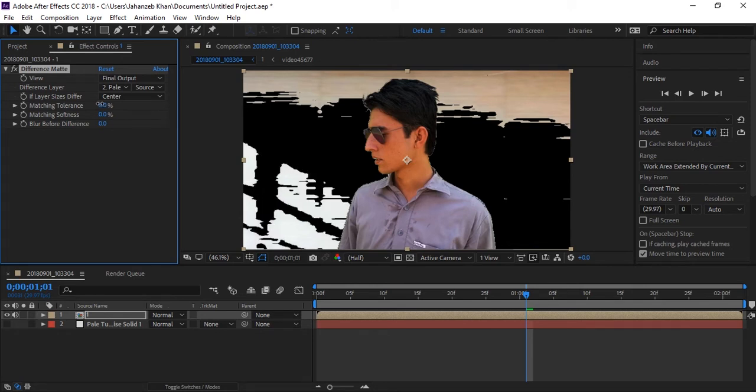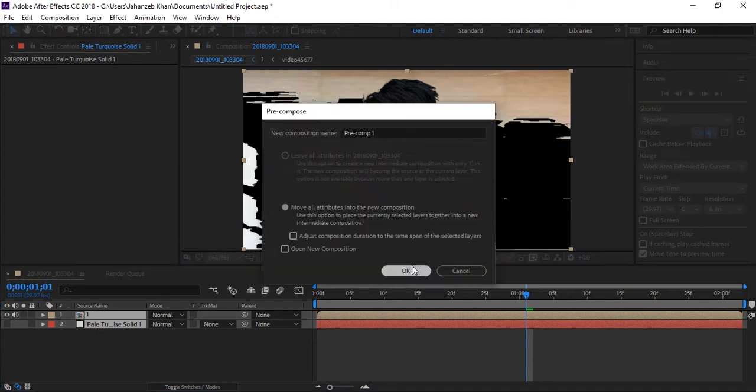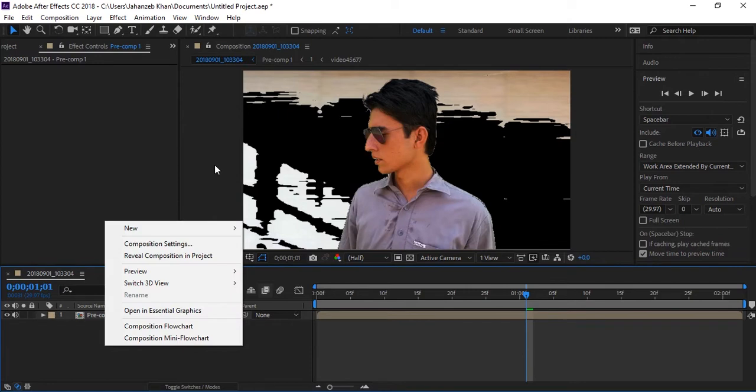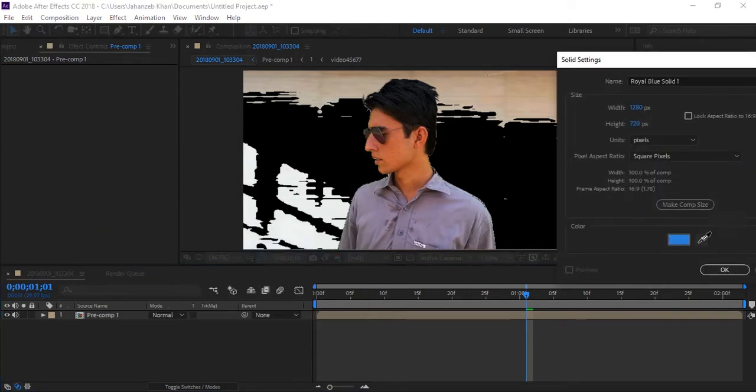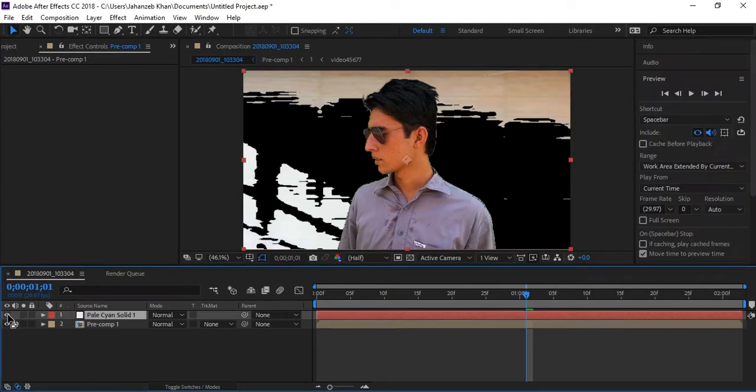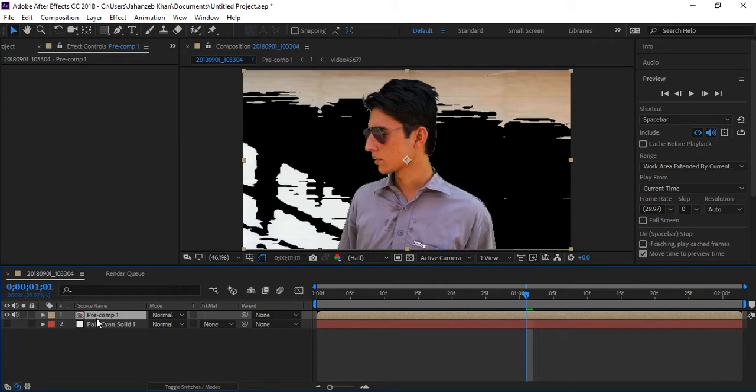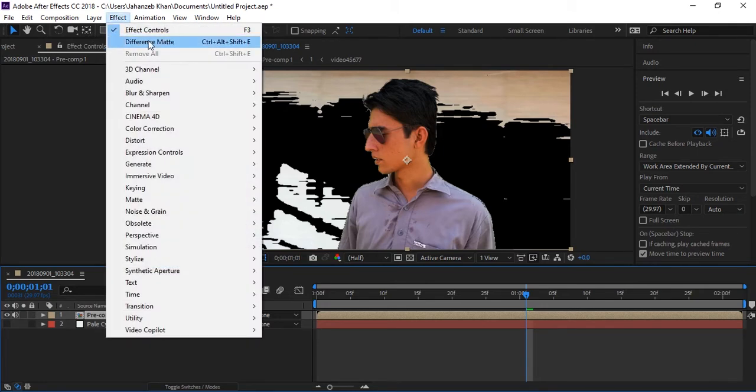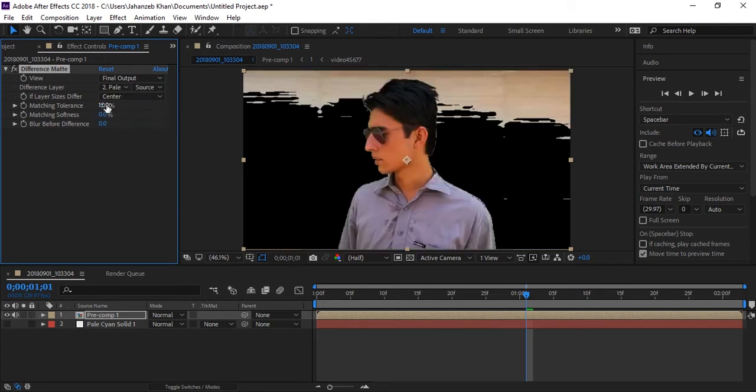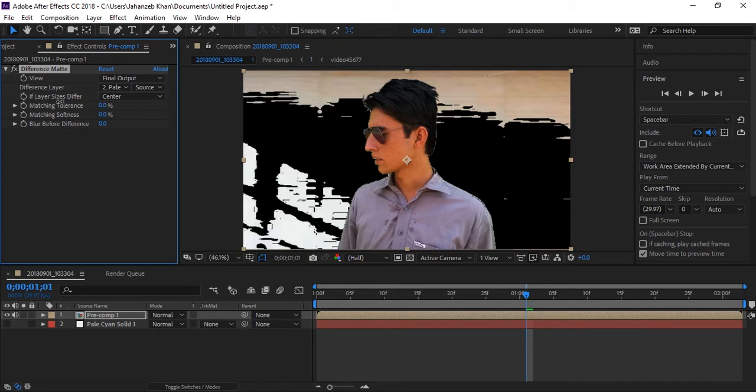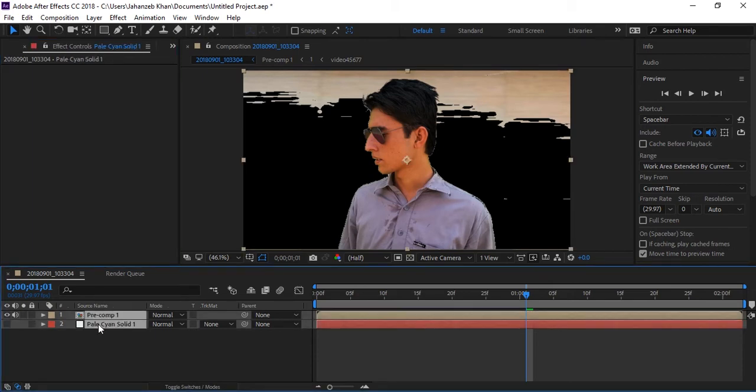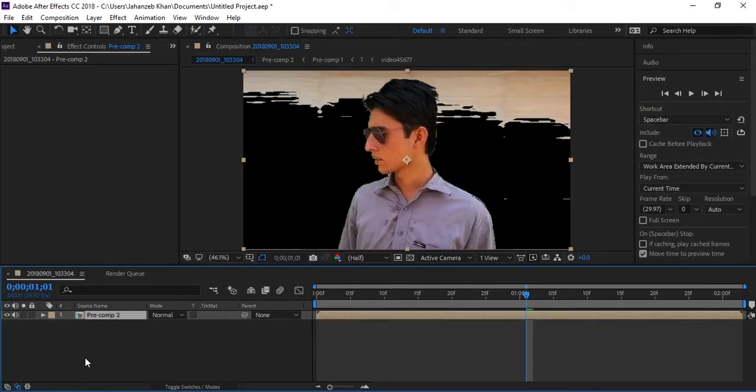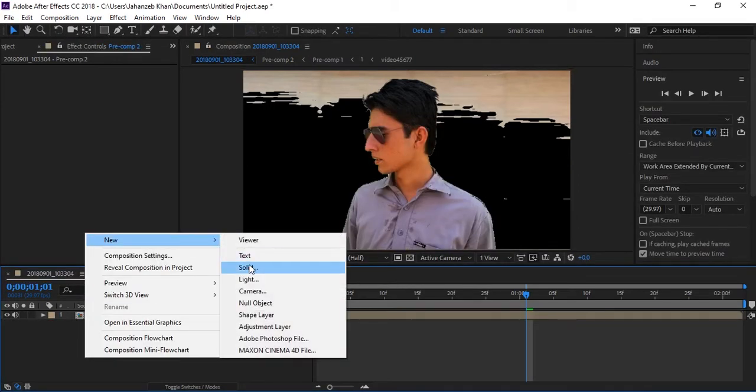Control A, Control Shift C to pre-compose again. Every time you can do this when you have to remove. Again solid, pick color and turn on of this. Select your layer and apply that effect. Again select your difference layer, your solid, and play with tolerance. Control A to select everything and you can do everything like this. Do it every time when you have your clean background.